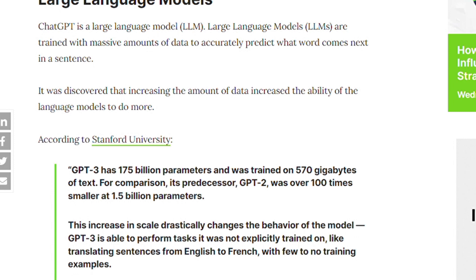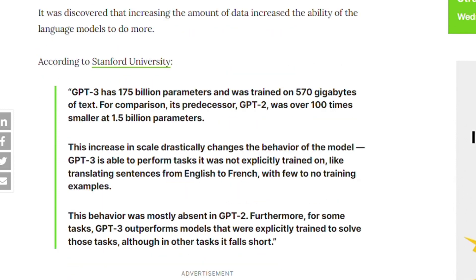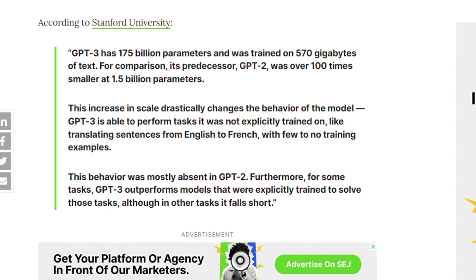GPT-3's 175 billion parameters were trained on 570 gigabytes of text. For comparison, its predecessor GPT-2 was over 100 times smaller at 1.5 billion parameters. The increase in scale changed the behavior of the model — it became able to perform tasks it was not trained for, such as translating sentences from English to French with few or no training examples.